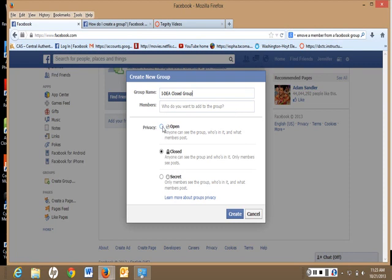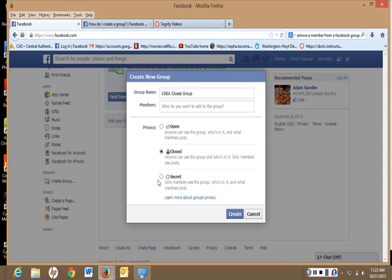If you click on Open, that means anybody can see the group who's in it, and what members post, and we shouldn't do that. So we want to either click on Closed or Secret.